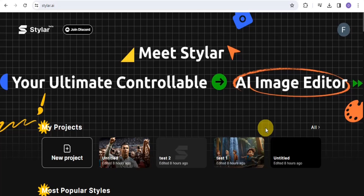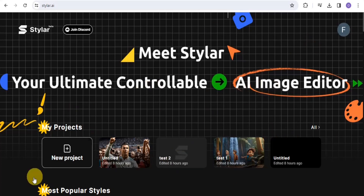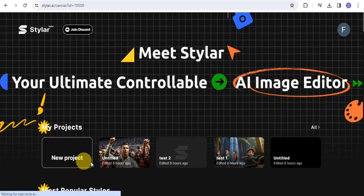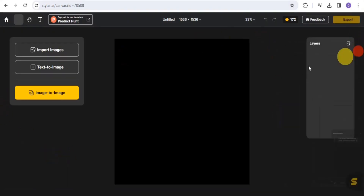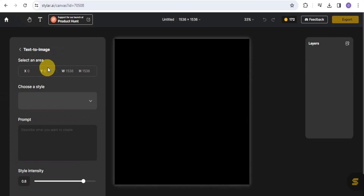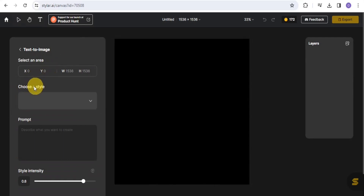You want to simply sign up for free, and it's going to take you right onto this page. Once you're here, go onto New Projects and it's going to take you right onto this page. Once you're here, go onto Text to Image.